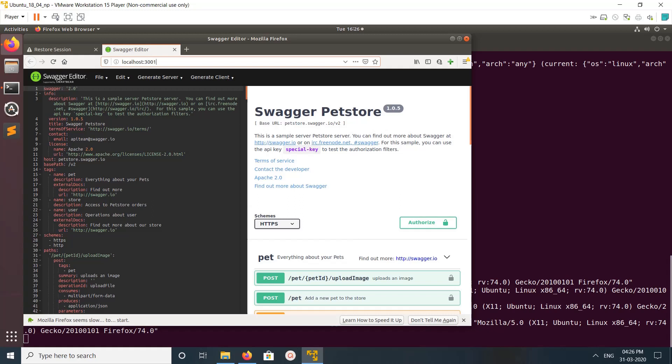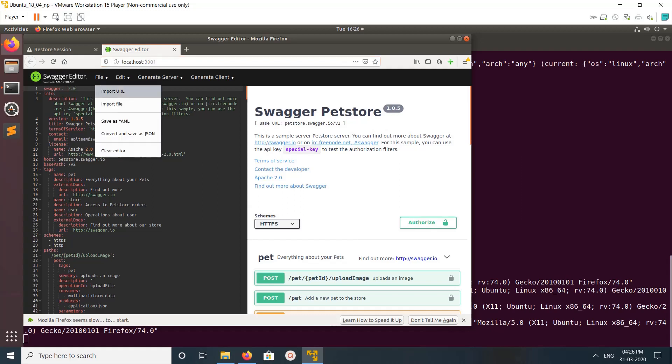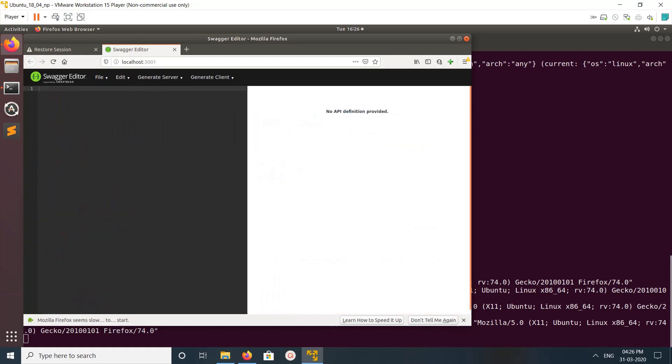If you already have Swagger or OpenAPI spec, you can import it from a file, JSON file, or from a URL. Let me clear this editor and I will show you how you can import it from URL.